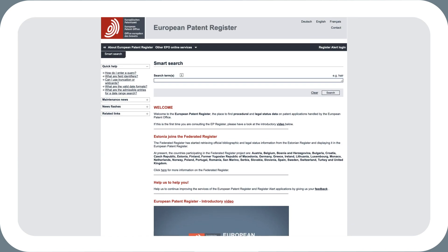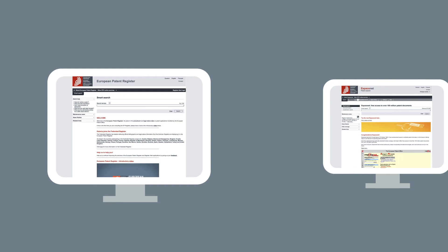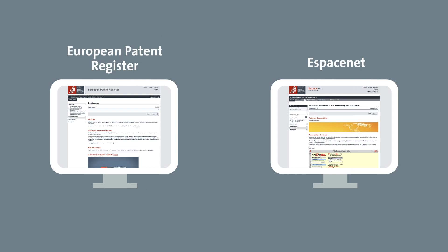As a matter of fact, it is the data source of the two most well-known EPO online tools, the European Patent Register and Espacenet.